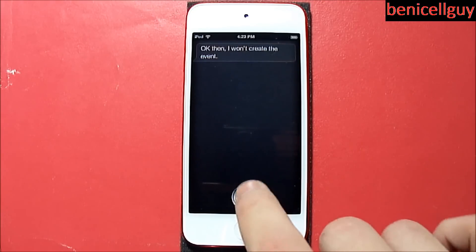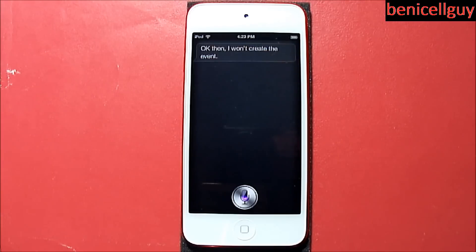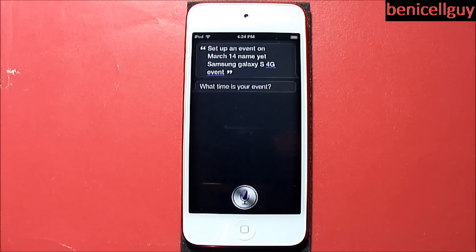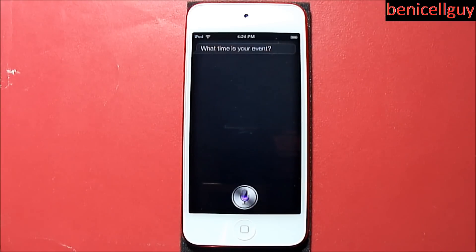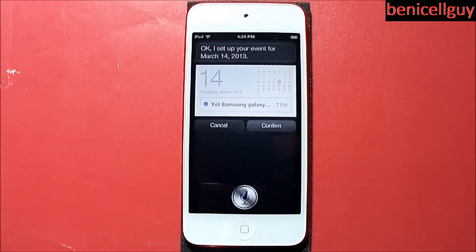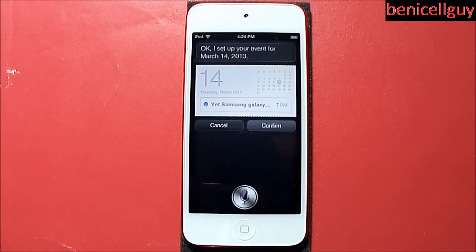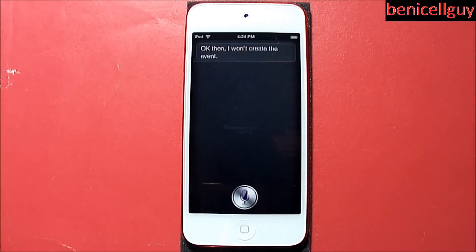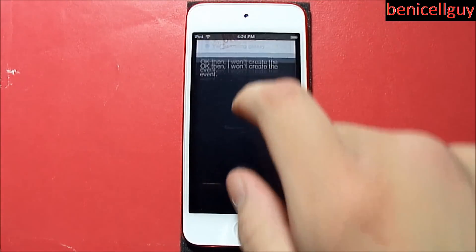I said: 'Set up an event on March 14th naming it Samsung Galaxy.' Siri asked: 'Are you ready for me to schedule it?' I cancelled. As you can see, Siri didn't quite spell out the event name accurately — but that's something that can happen sometimes.